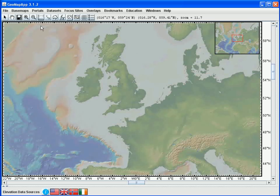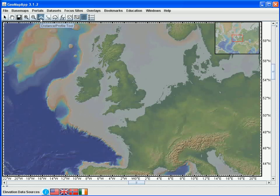We'll look at both of these functions in turn. To take a simple elevation profile, we click the profiling function in the toolbar. The grid that underlies the GeoMapApp basemap is now loaded in the window, and we can use the cursor to define the start and end points of the profile.